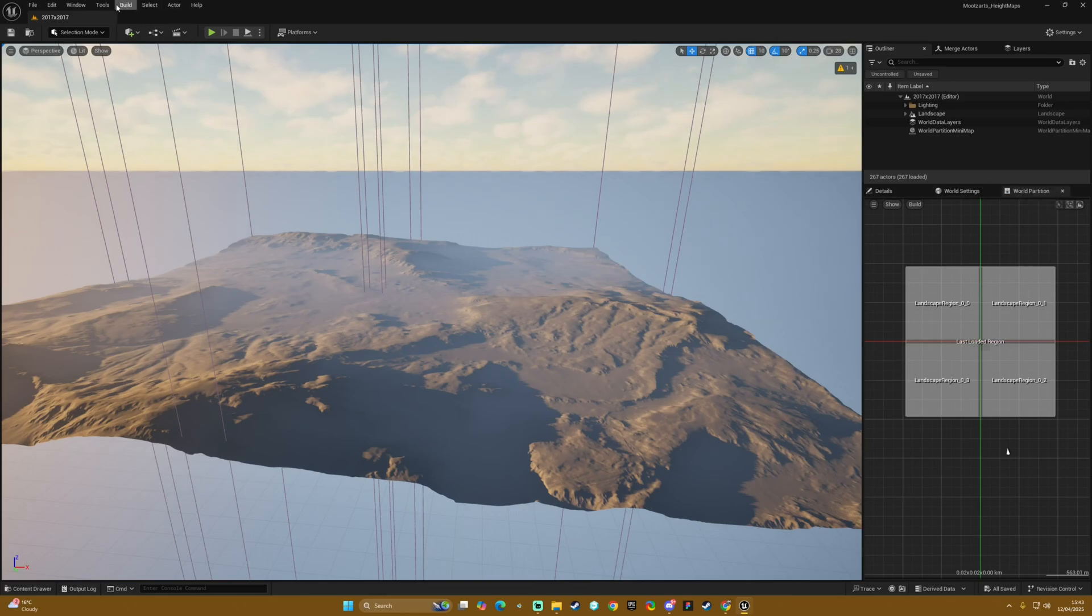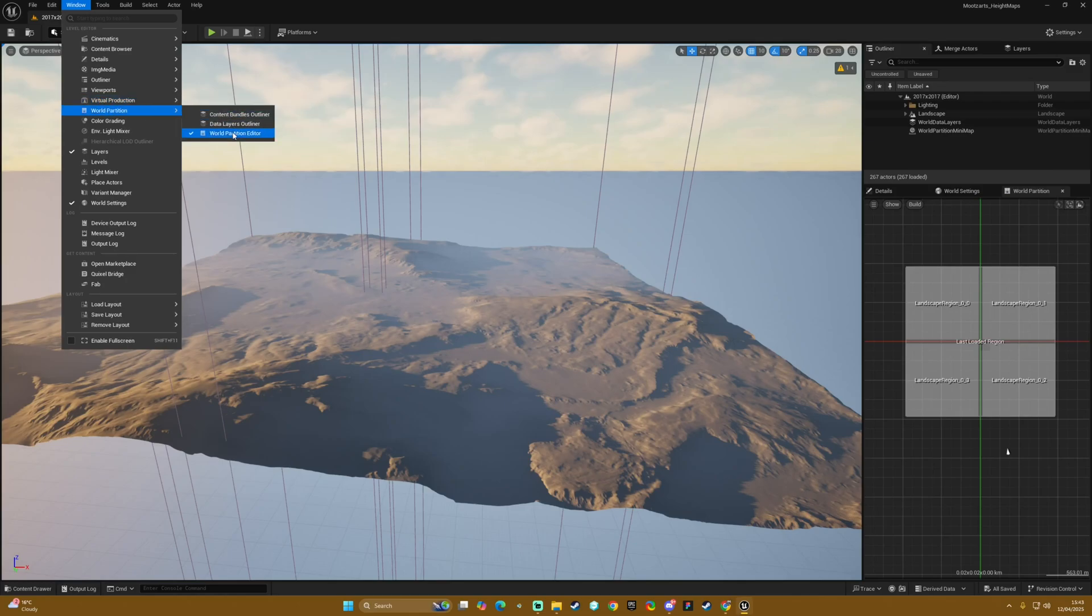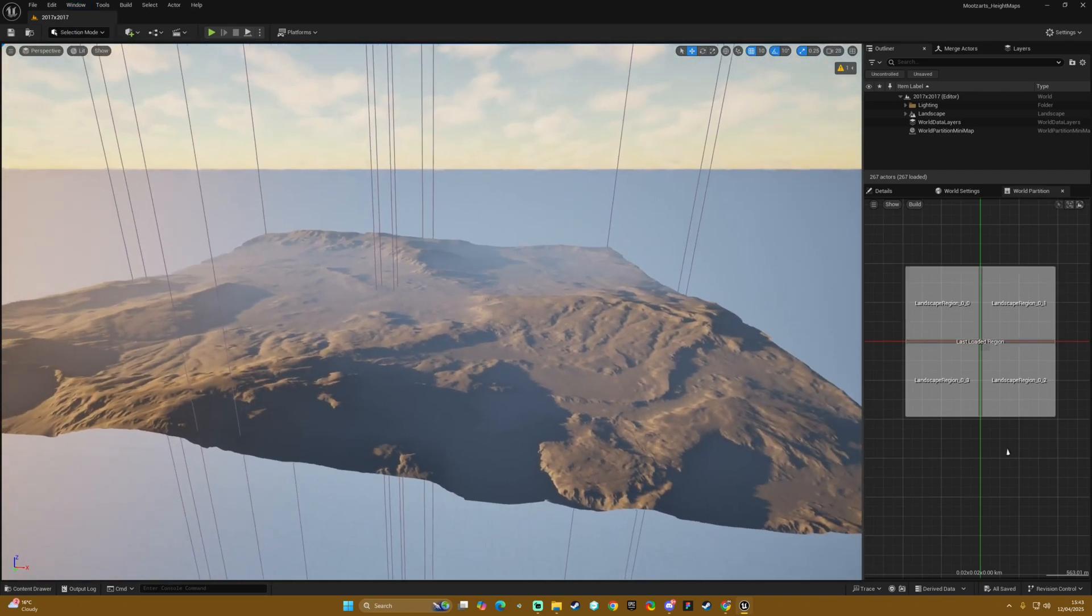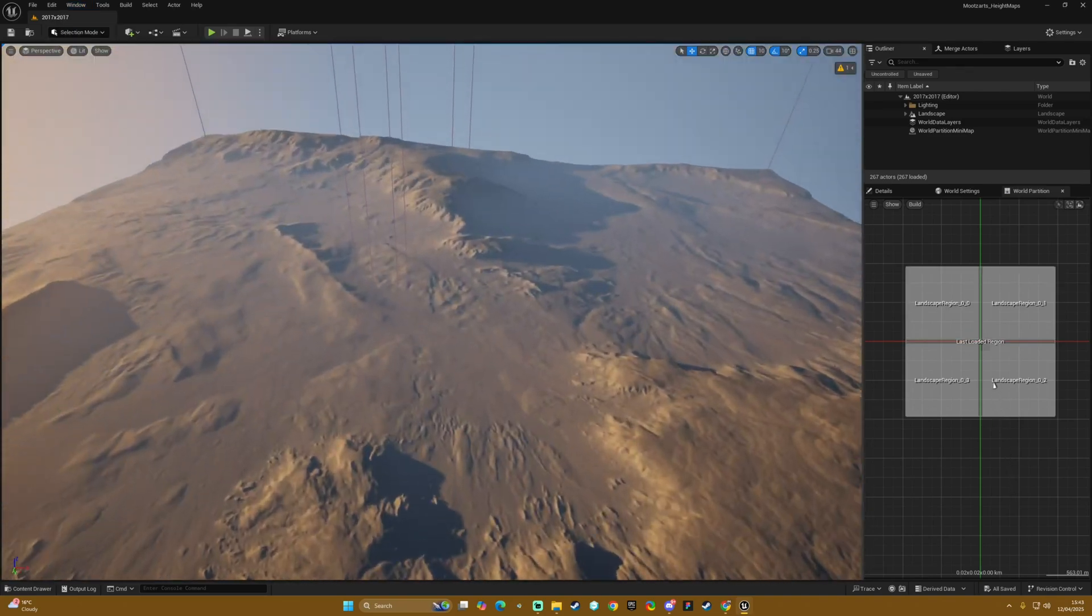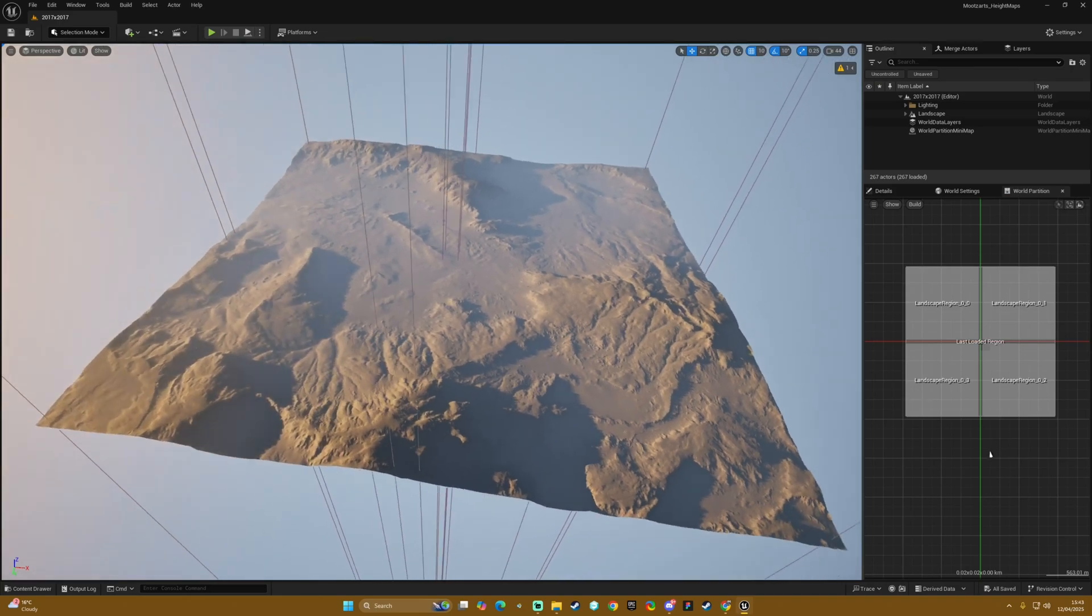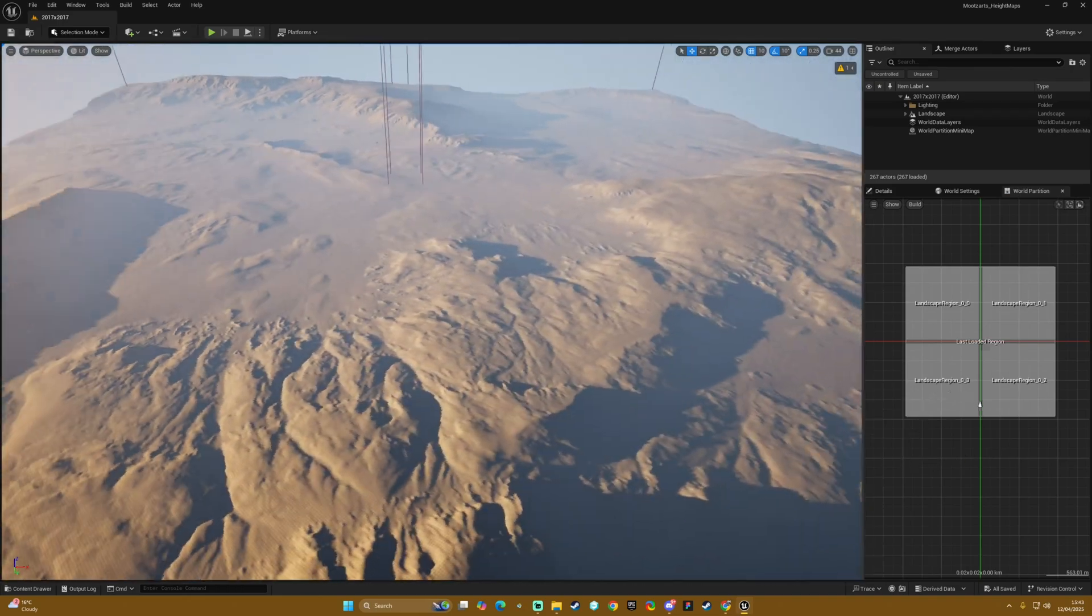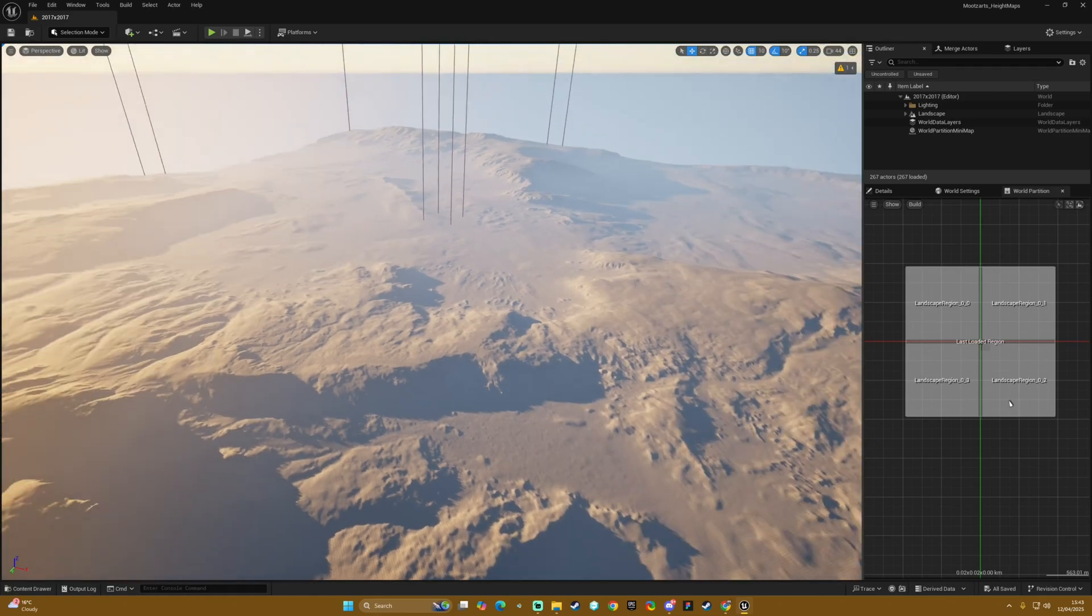If you don't have this window then it would be up into the window, world partition, world partition editor and that will open up this tab for you and that is basically how you get to open the map and get into it and begin doing whatever you need to do.